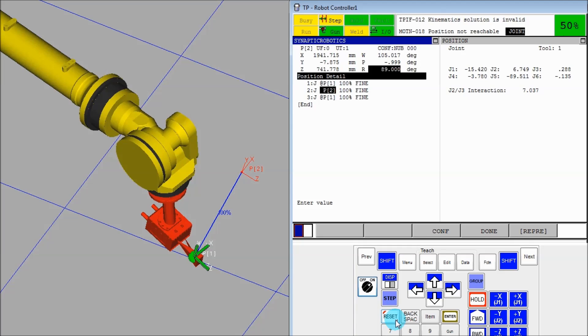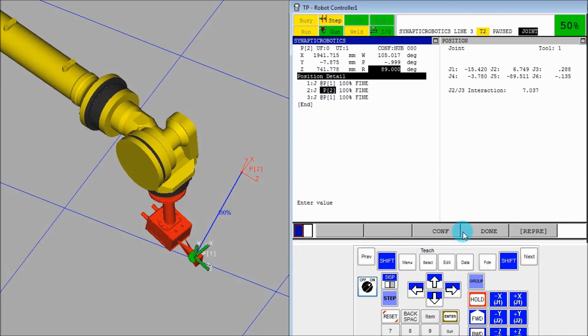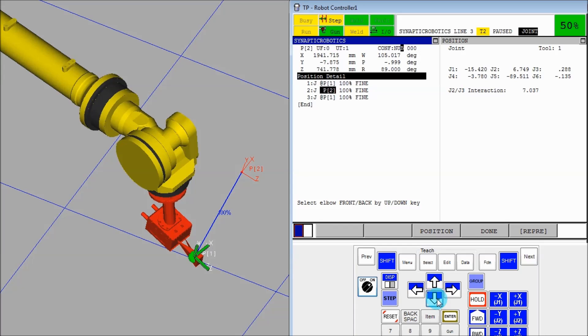So let's just reset that. We'll change the point. Oh, sorry. Yeah, I already did that. So let's go back, go back to the configuration, change that so it's reachable again.